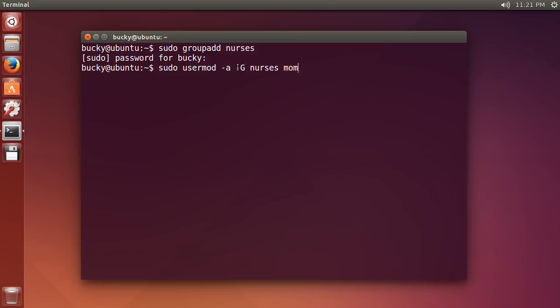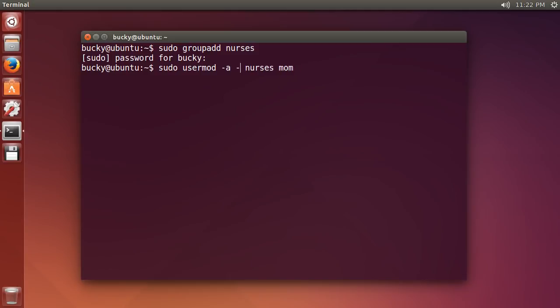Now this gets, you see this a lot with minus capital G a lot and a lot of people don't understand the difference whenever they see a capital G and a lowercase g. Whenever you see a capital G, it means we're going to just add them to another group. Now if we have a lowercase g, it's going to change their primary group. So, remember that I said that whenever I created mom, she was automatically added to another group with the same name. So right now she already belongs to a group called mom.